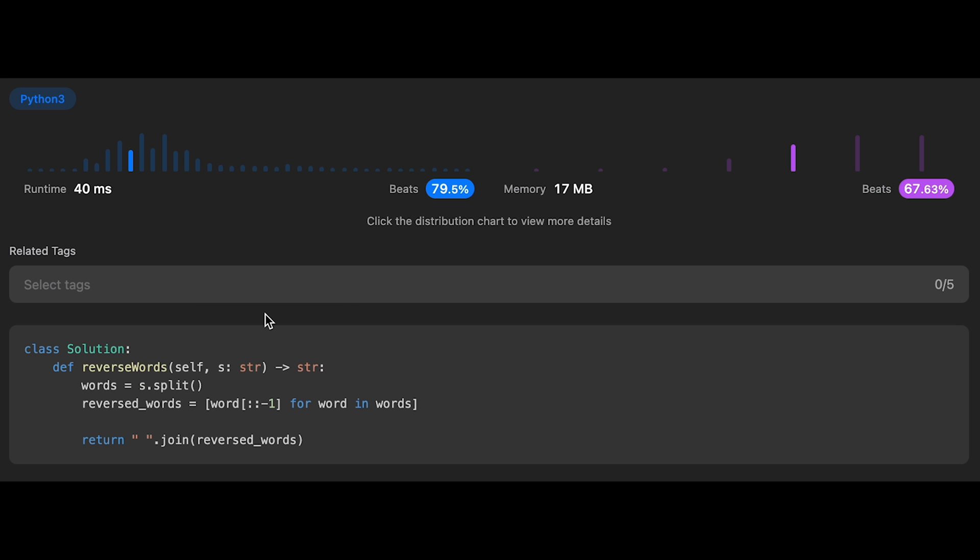The time complexity of this solution should be order of n, where n is the length of the input string. Because we split and reverse each word one by one, iterating through the entire string character by character.